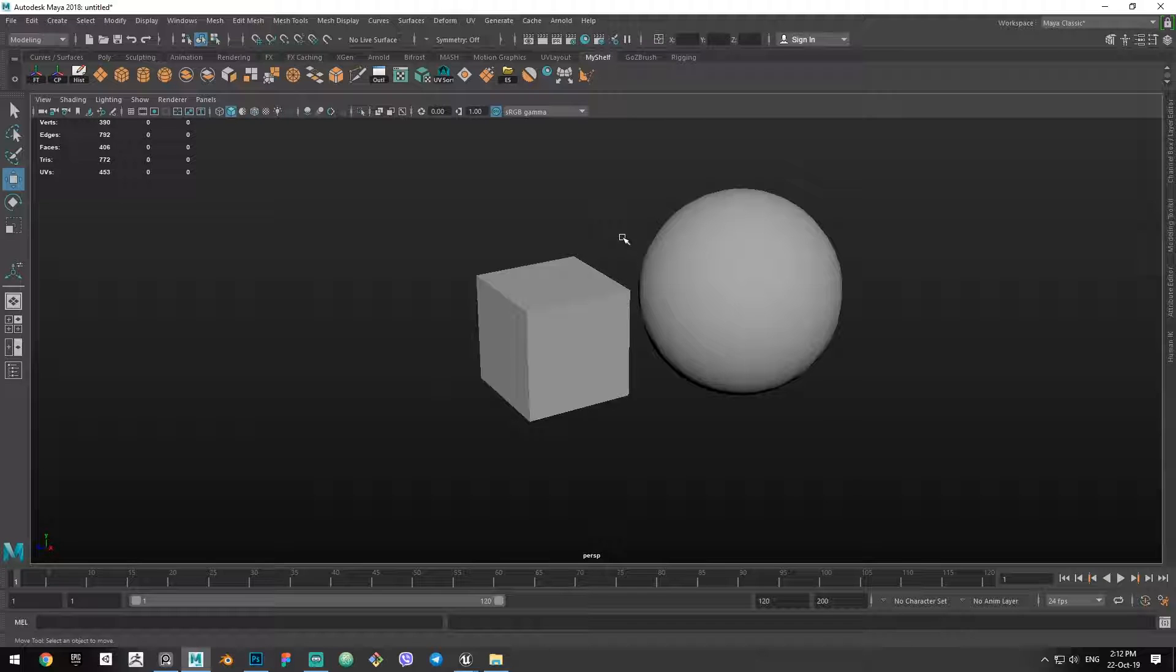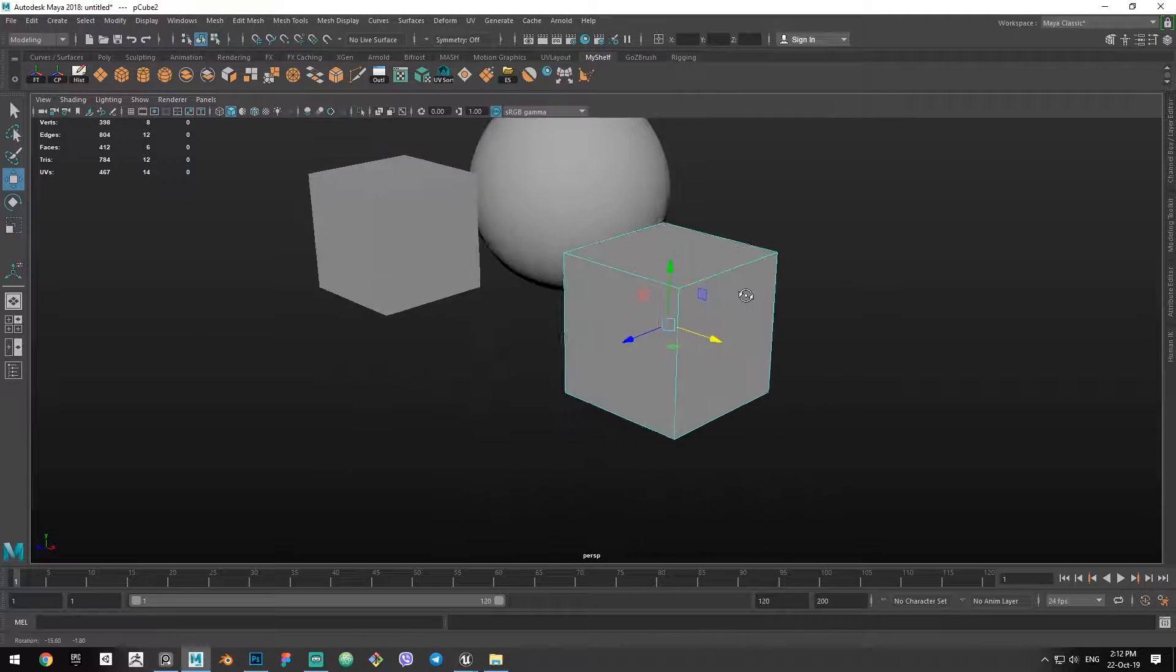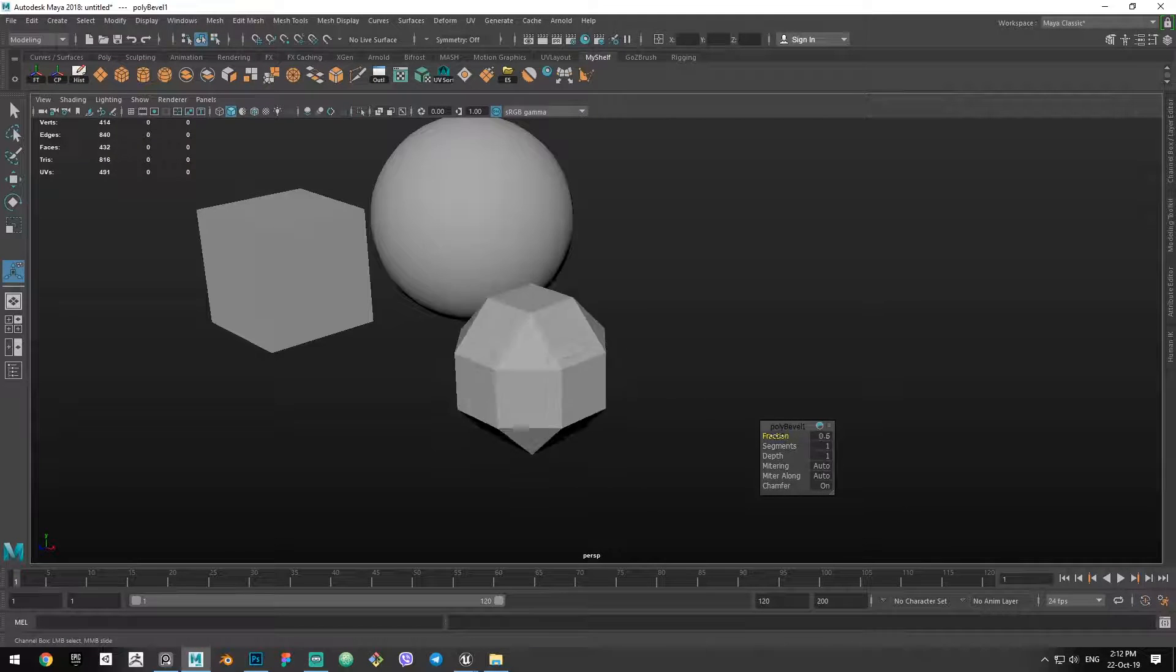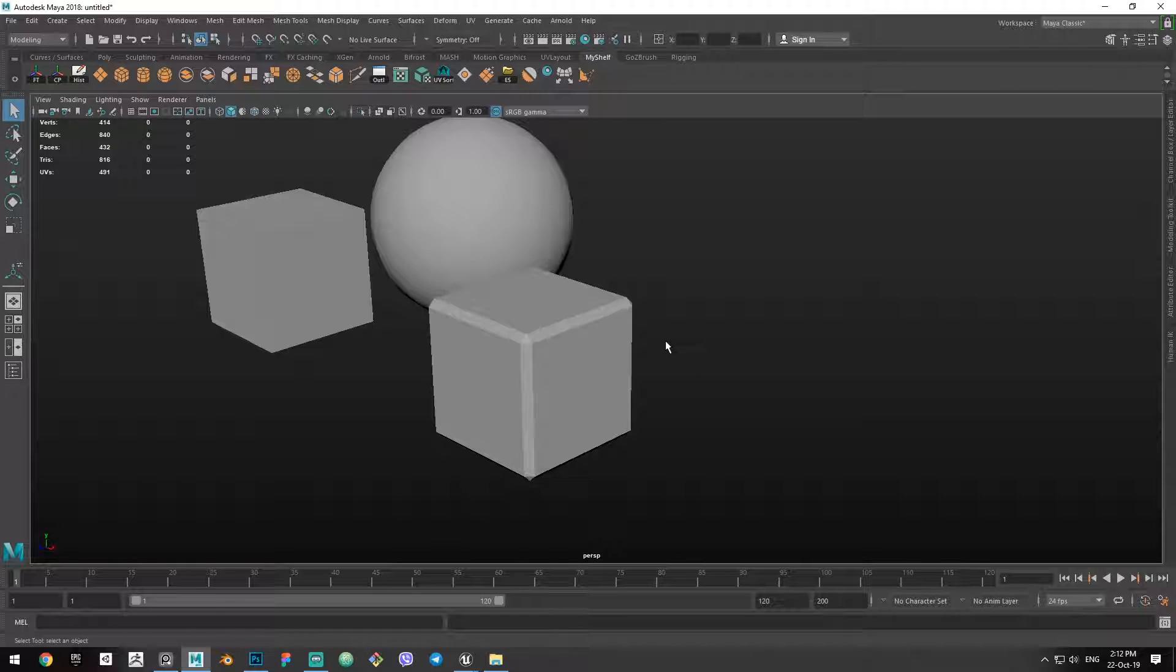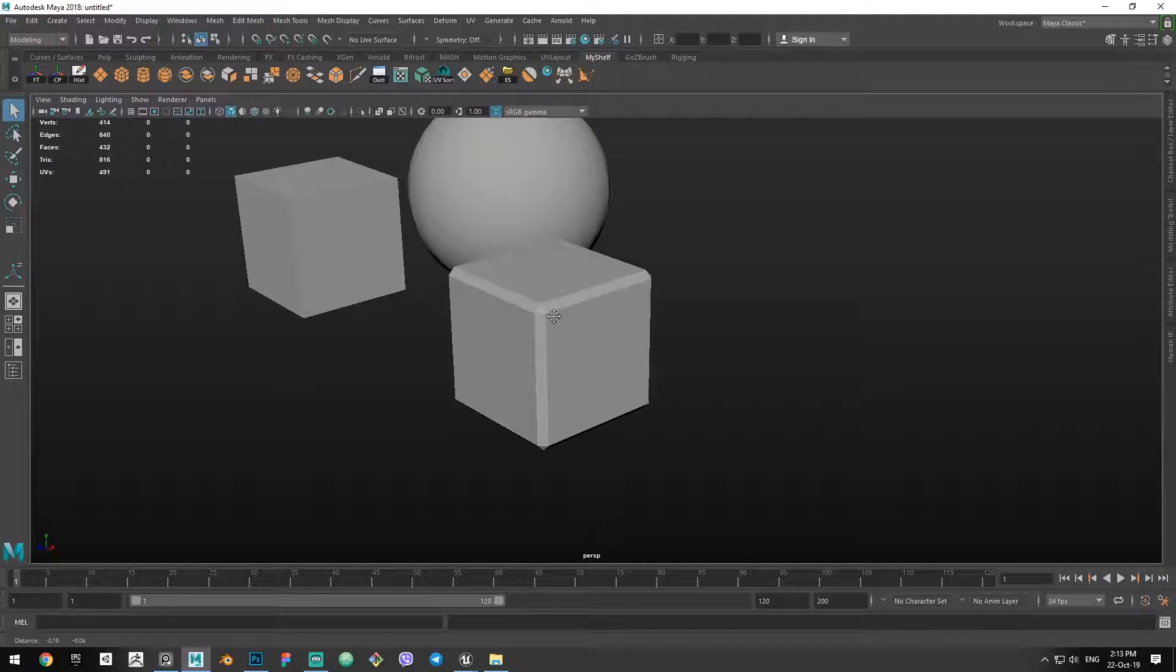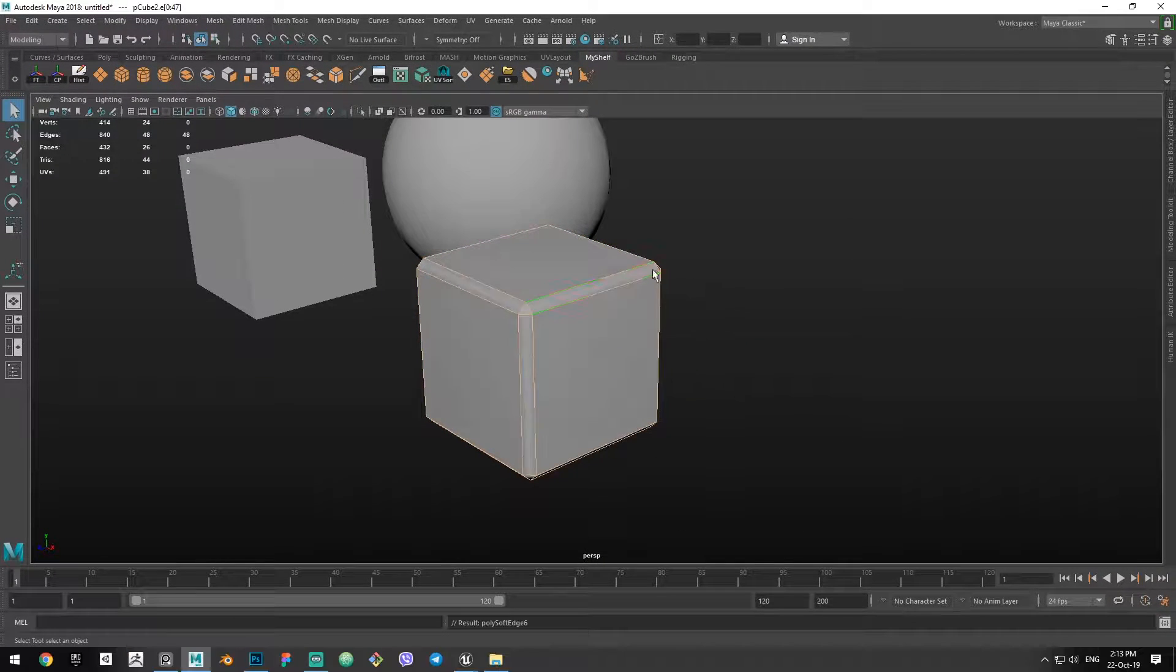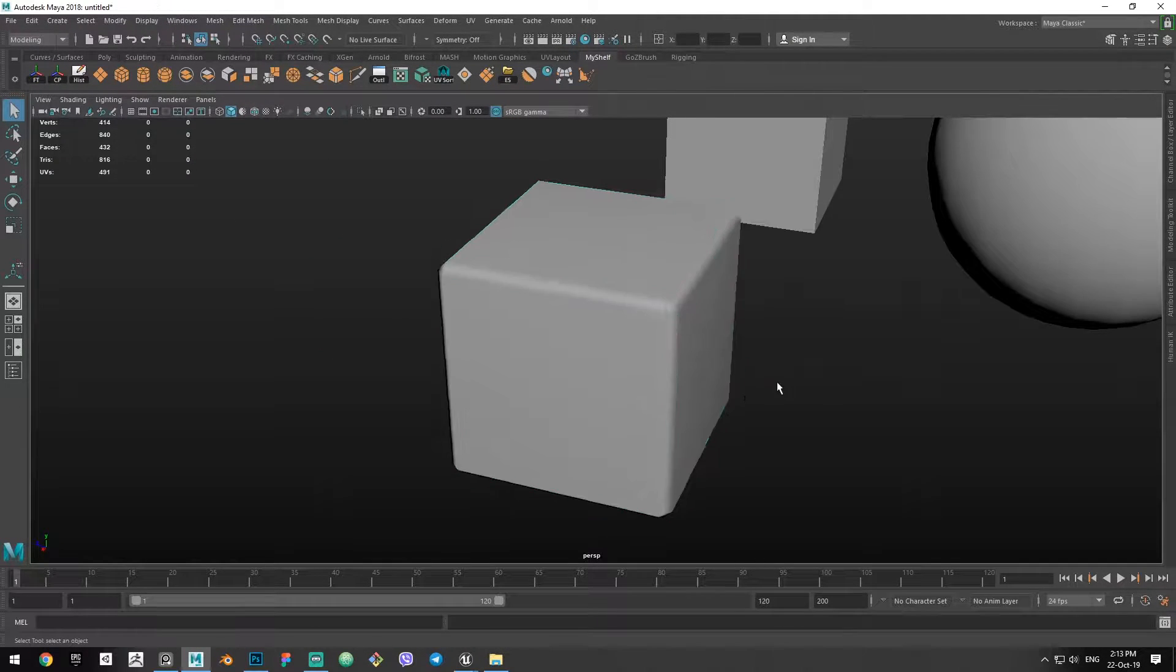And also, if you, for example, are having a beveled cube, you might want to sometimes soften these edges if you're not baking normals—we're not going to talk about that for now—because it will look more natural.